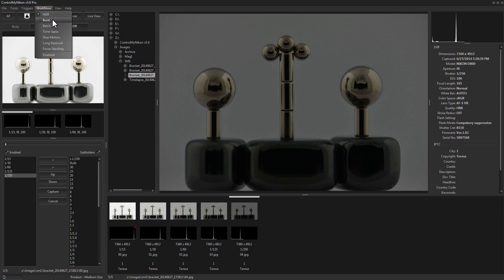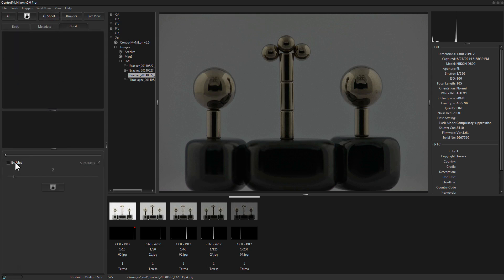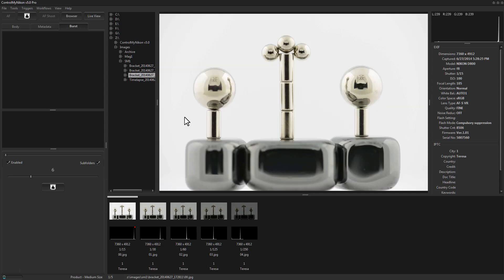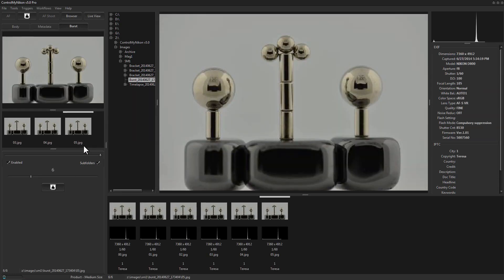Let's try the burst workflow. Just enable it and specify how many images you want to capture. Most bodies need to be set to continuous mode, and for burst mode you should also disable autofocus so it doesn't attempt to refocus for each shot. Burst works really well when used with the live view motion trigger — set the target to something like a bird feeder, and when a bird arrives it'll detect the motion, trigger the burst, and you'll capture a series of great images.